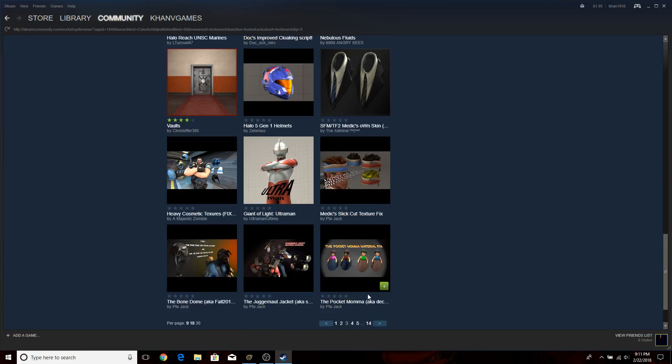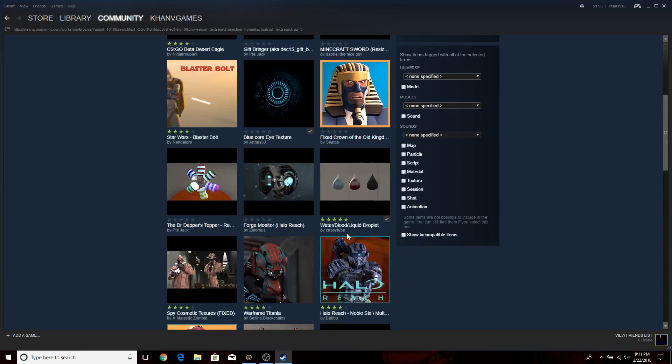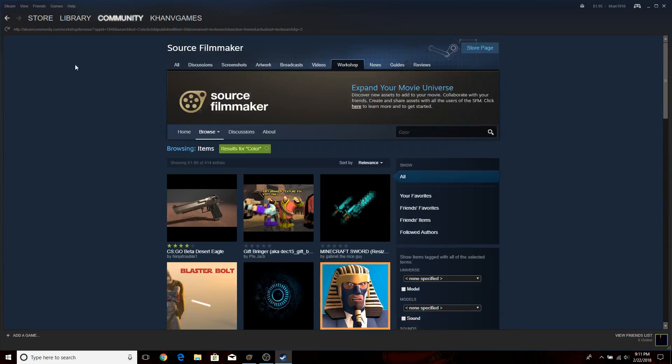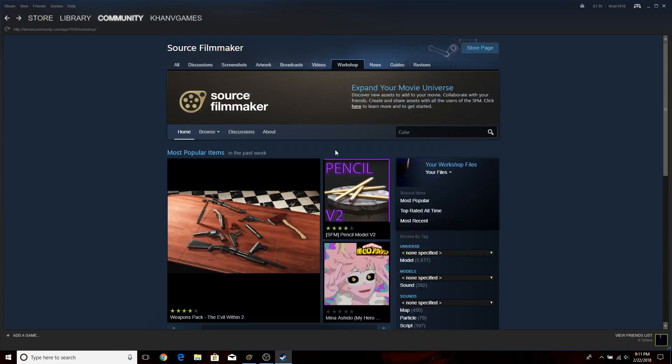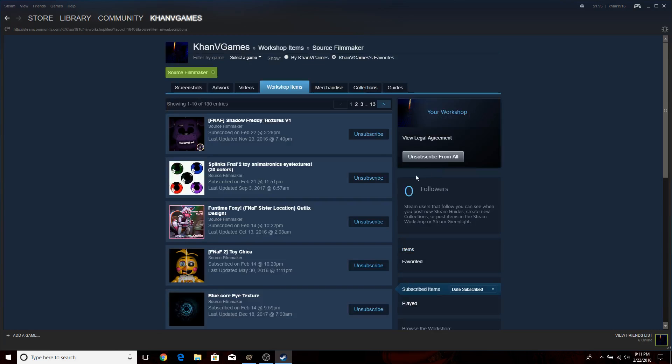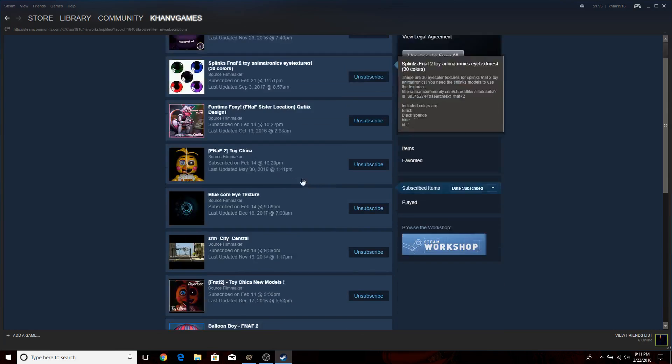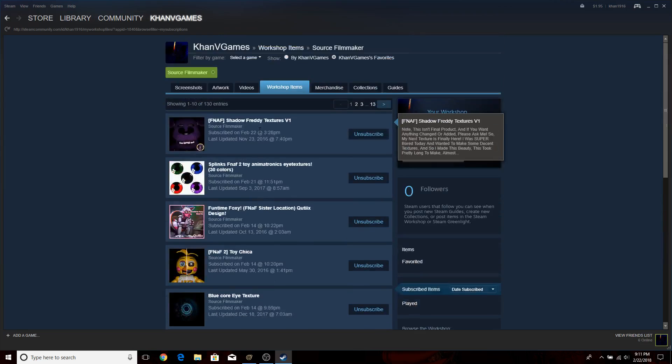If I can actually find it. You know what? I'll just go back to my files, subscribe items. If I can actually find it. Hopefully I do.